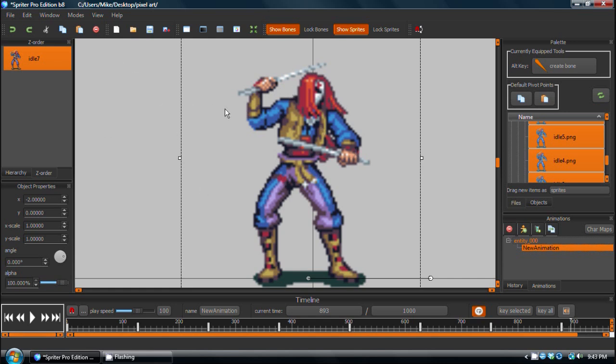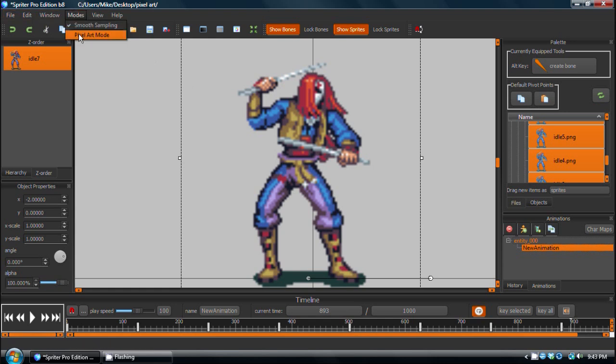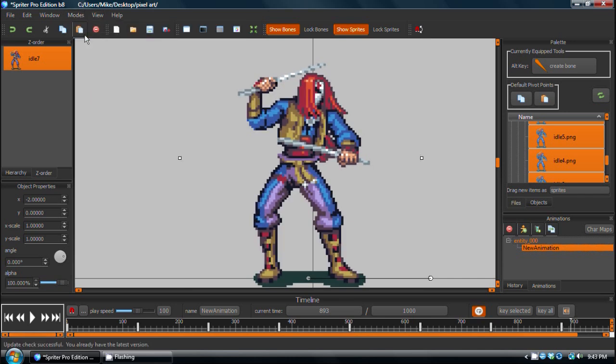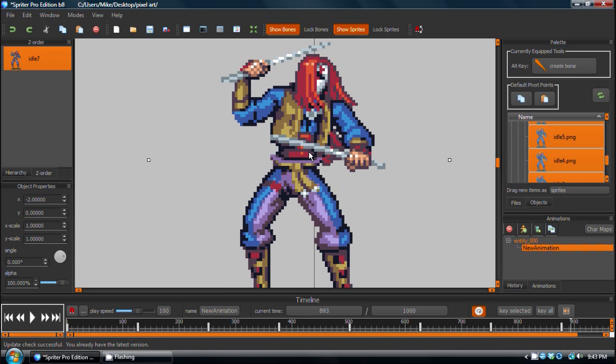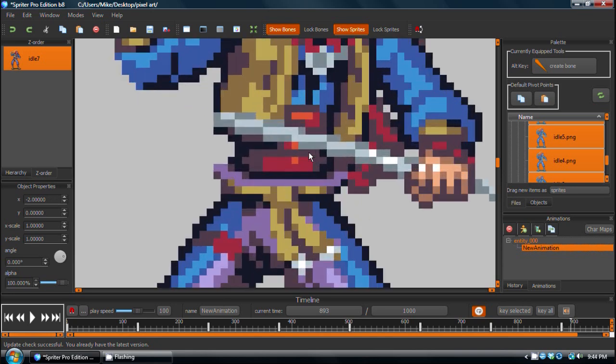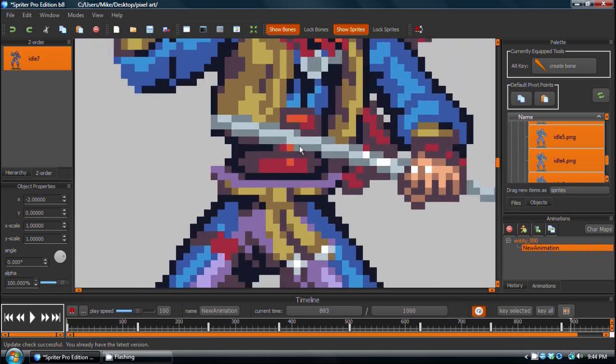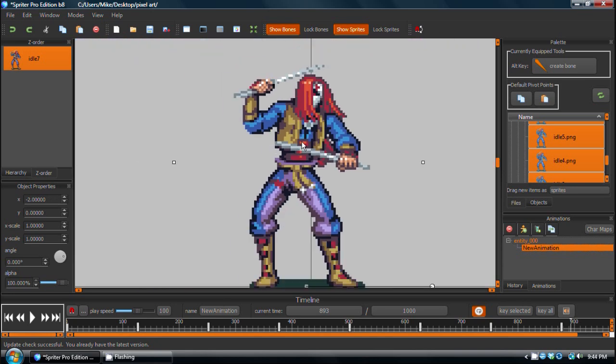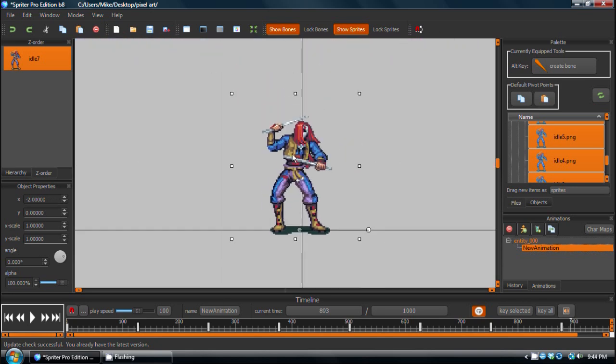Now, if you look up here in the menus, there's a new menu section called Modes. And watch what happens here on the screen when I choose pixel art mode. You'll see we now have no filtering when we zoom in and out.